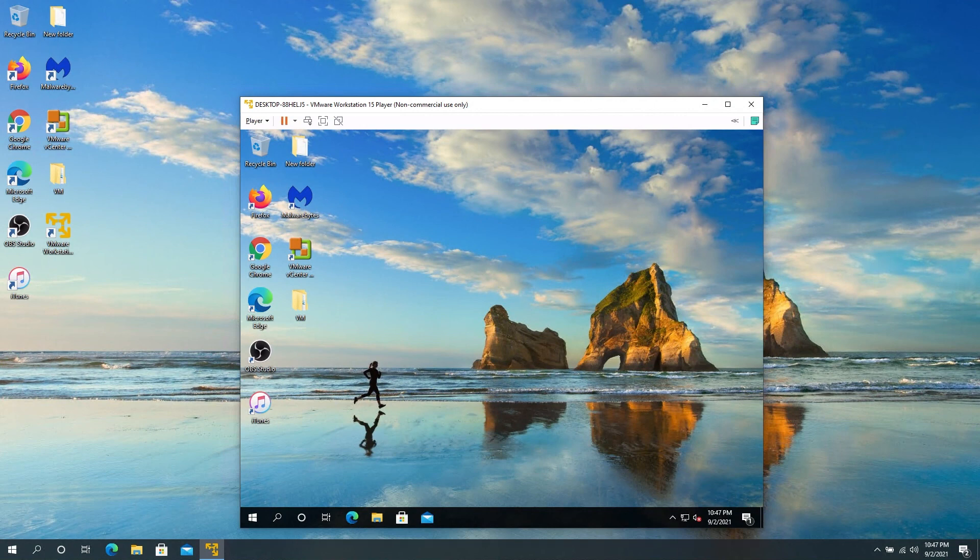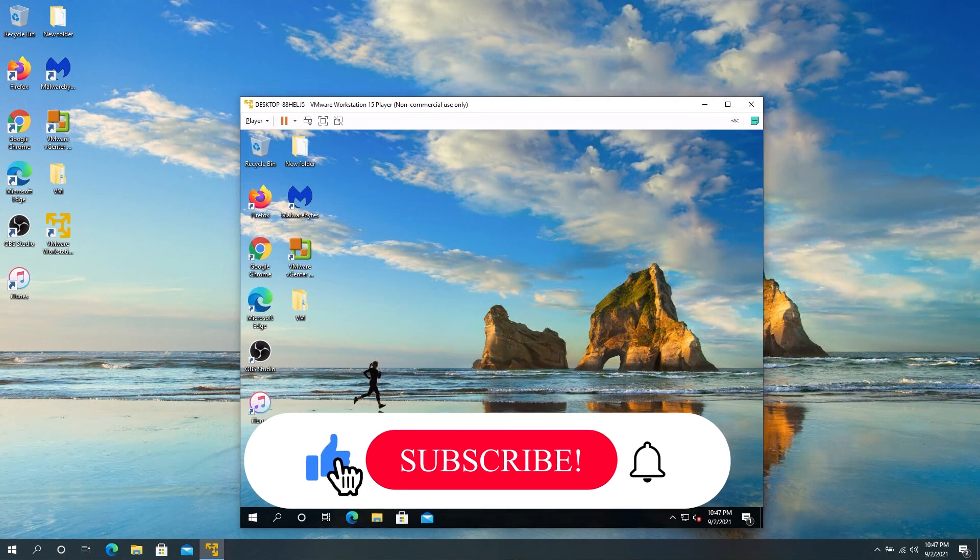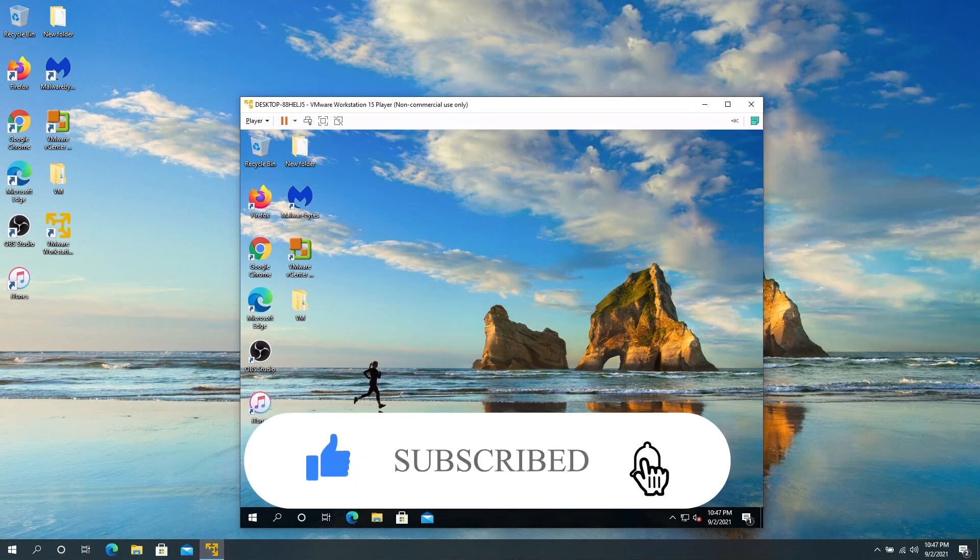If this video was helpful to you, press that like button and don't forget to subscribe. Thanks for watching.